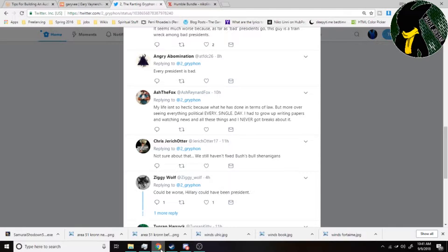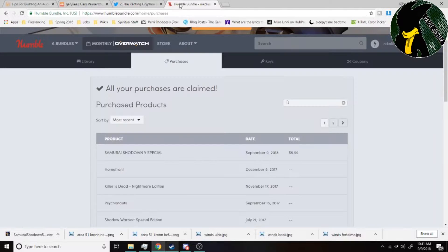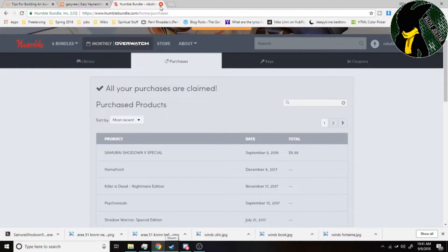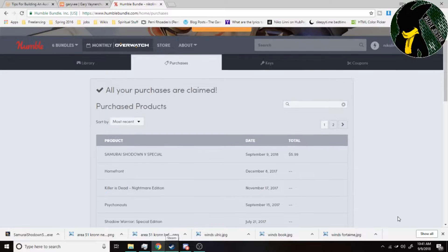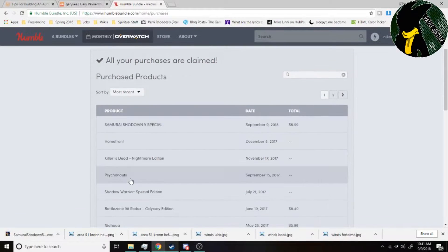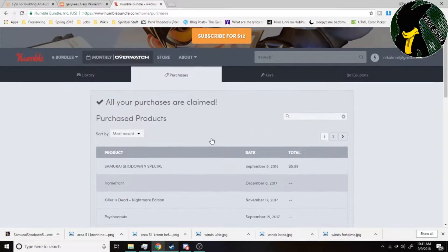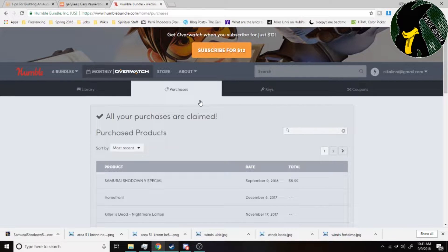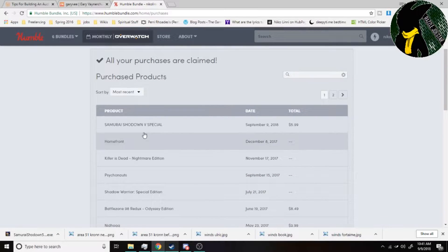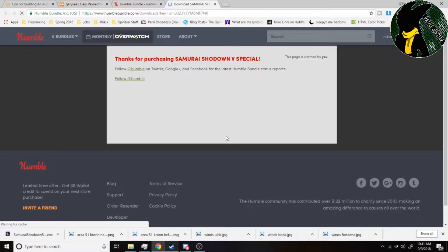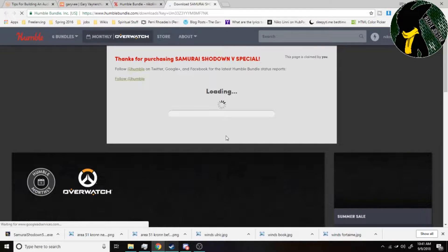So I already went and purchased one of them right here. We have Samurai Shodown 5 Special. In hindsight, I should have did Metal Slug. What you'll do is you'll go ahead and click on that after you purchase the game.